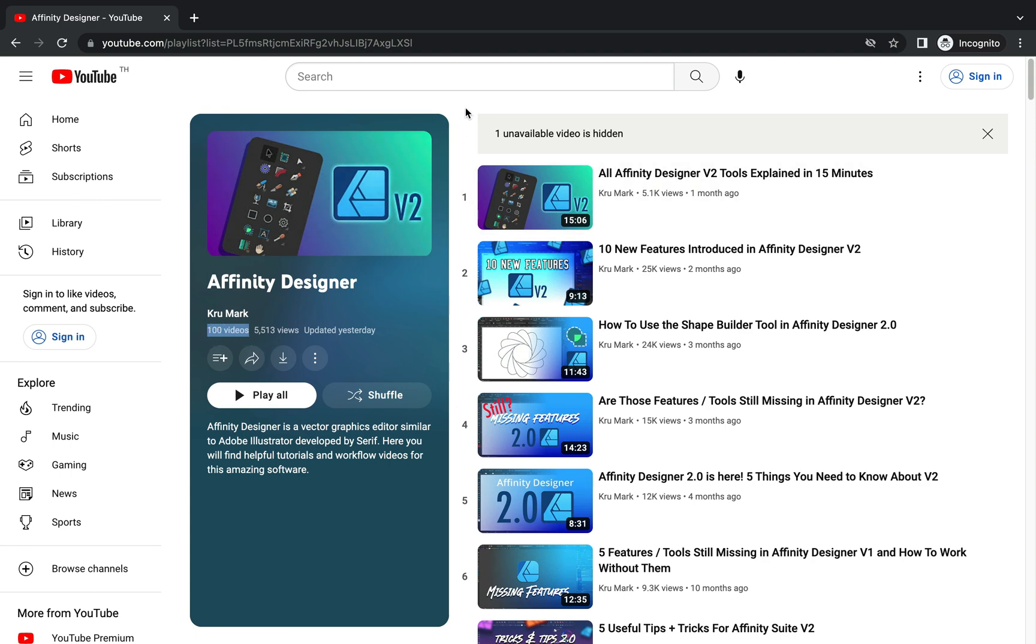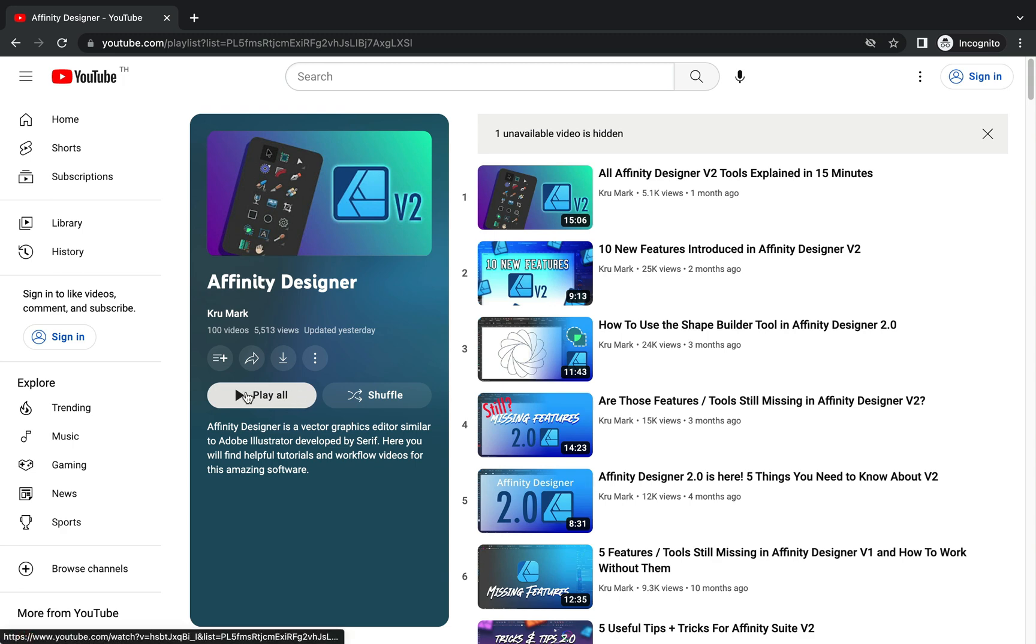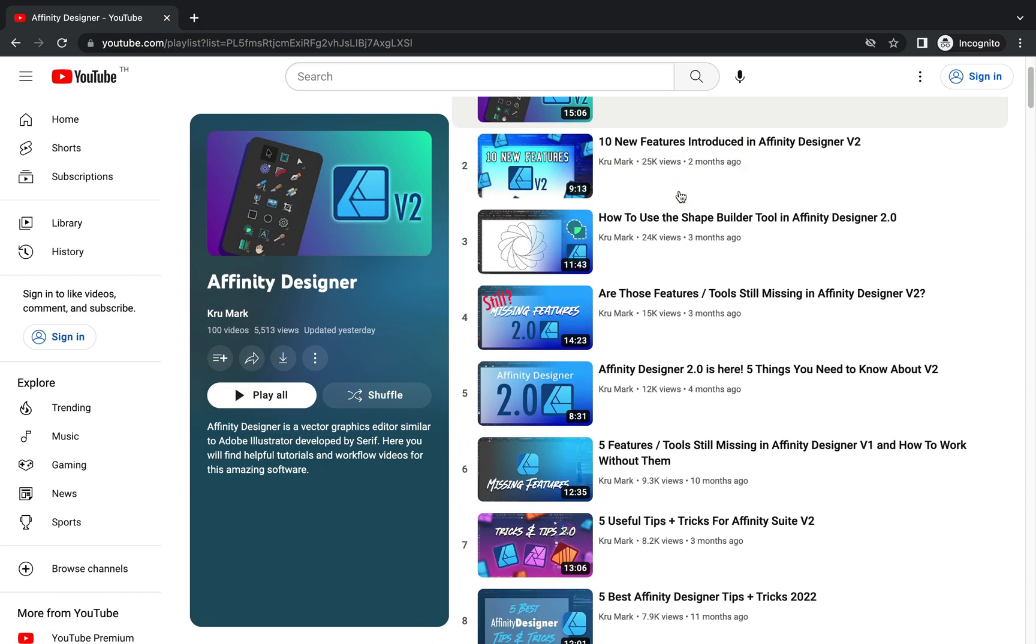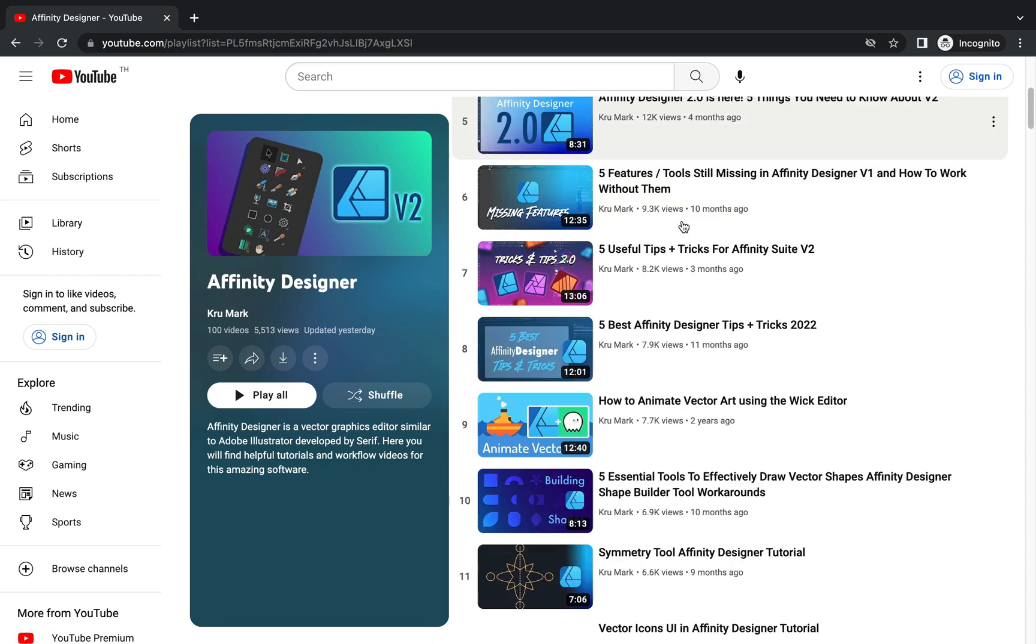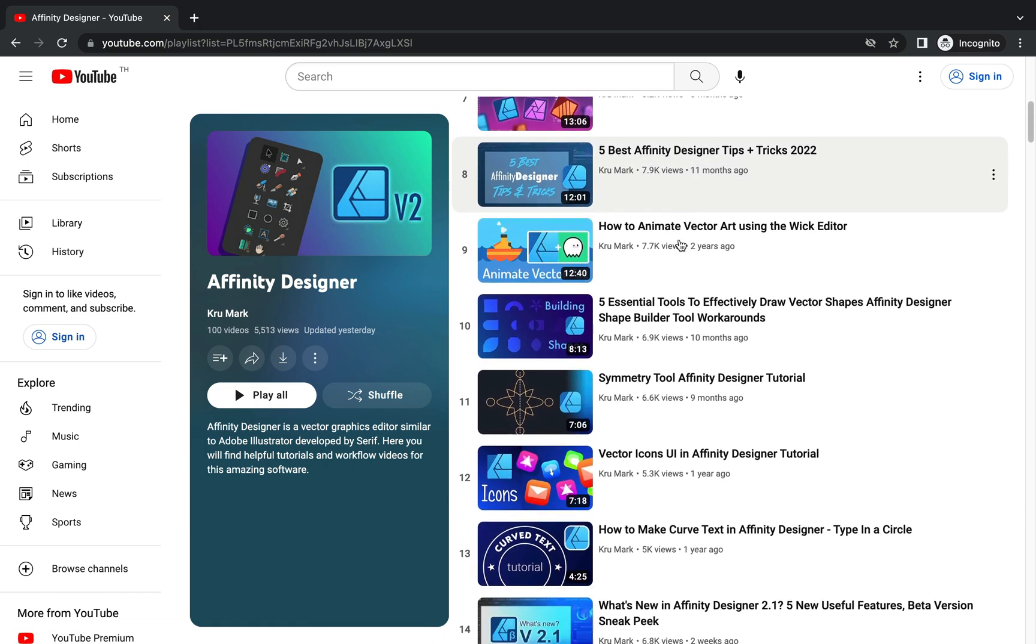It's also a great place to check which tutorials did you skip, which one you watched already. So I encourage you to follow the link to the playlist, but that's not all for today.